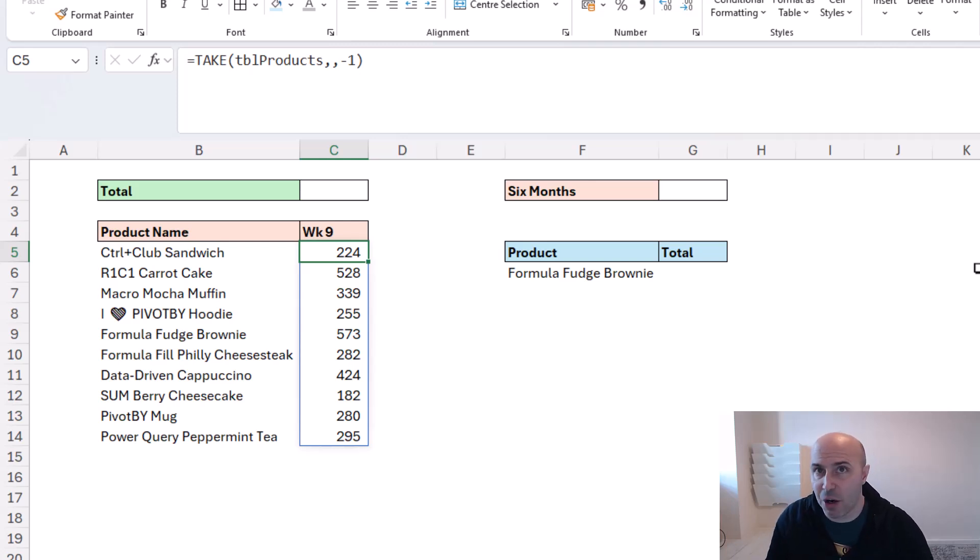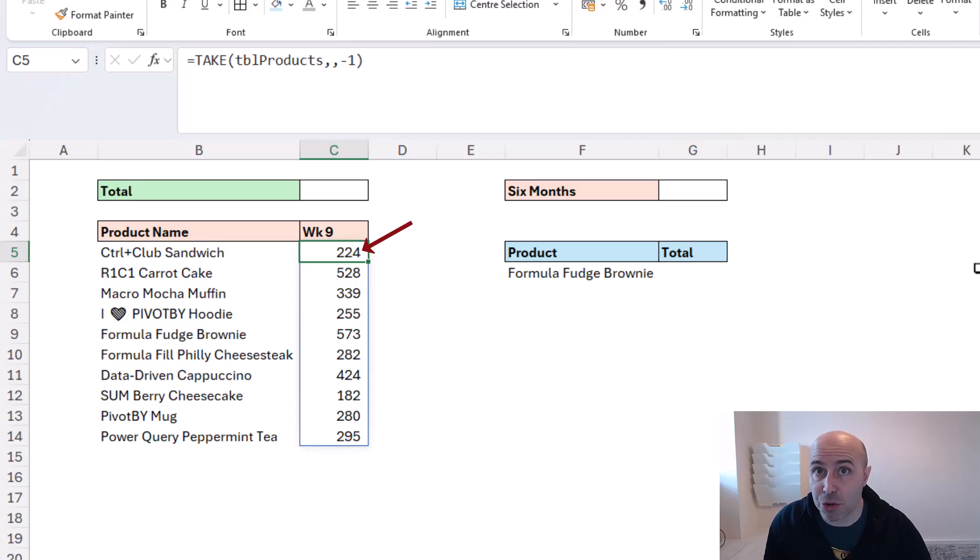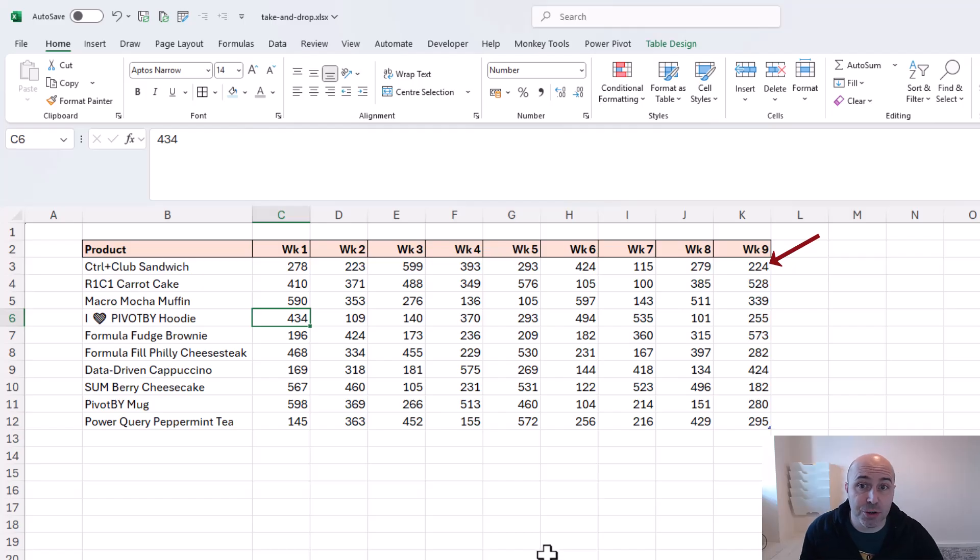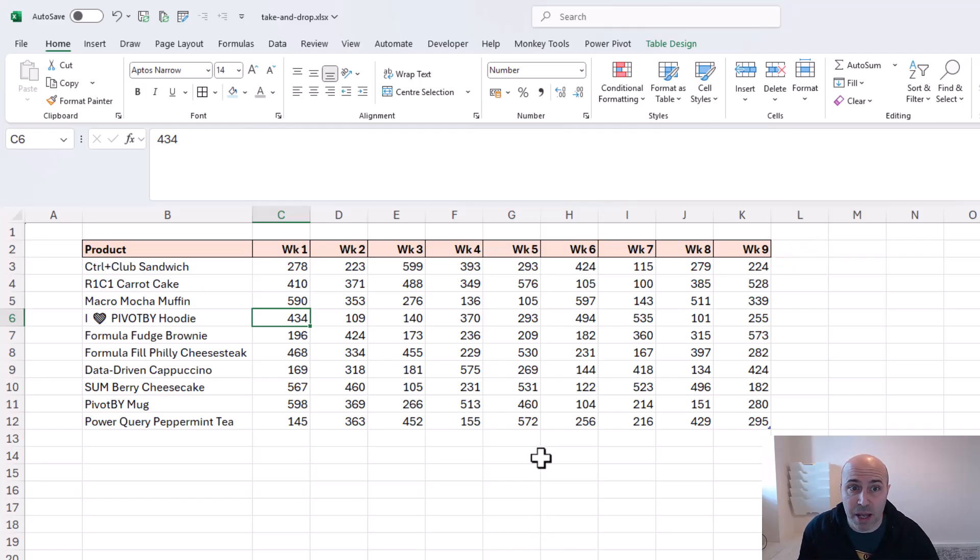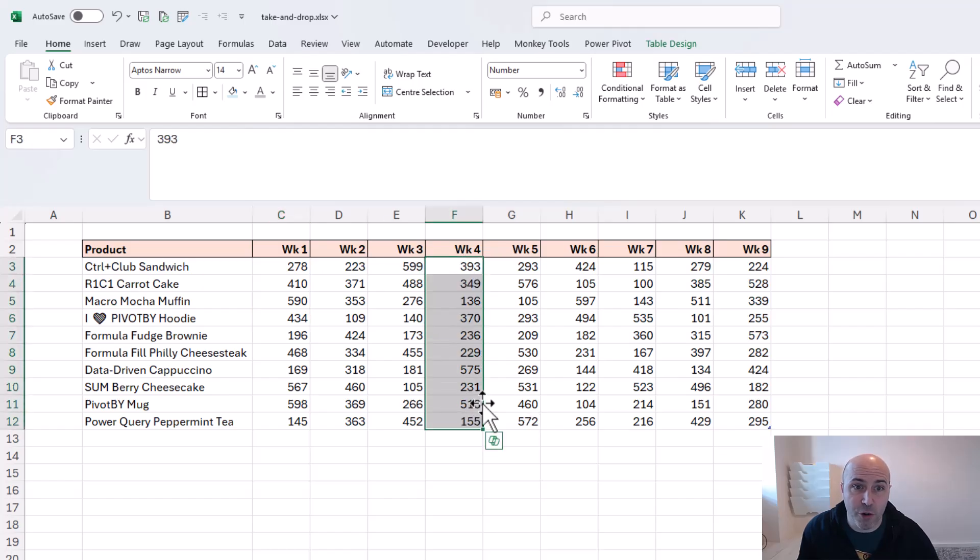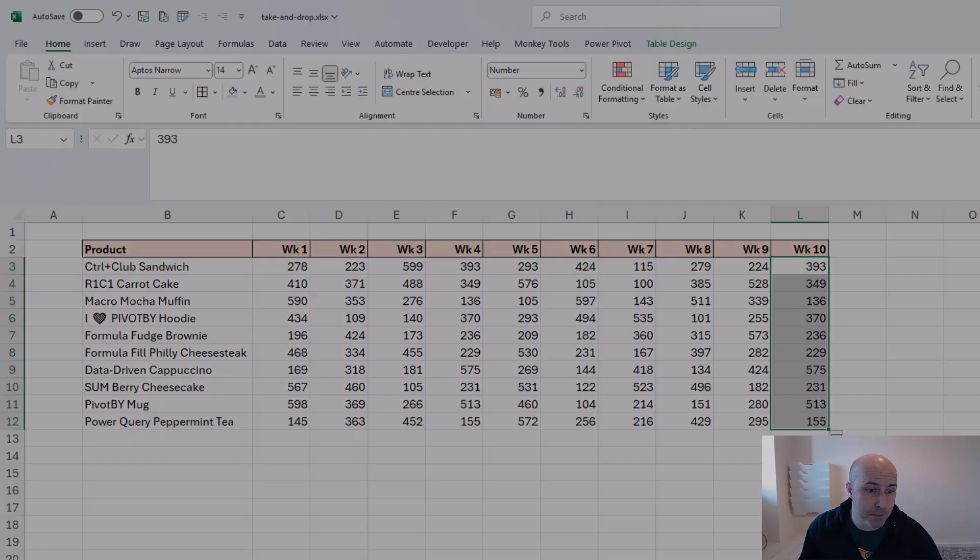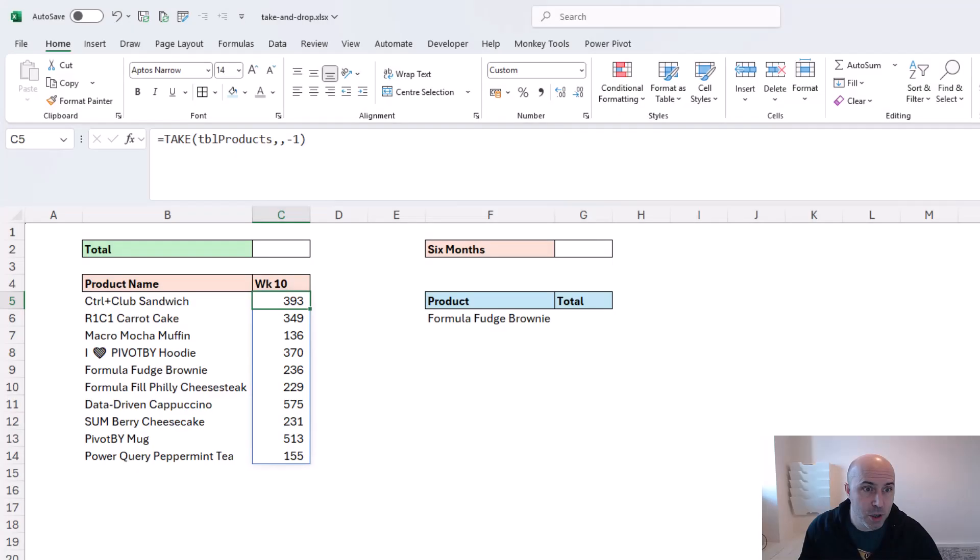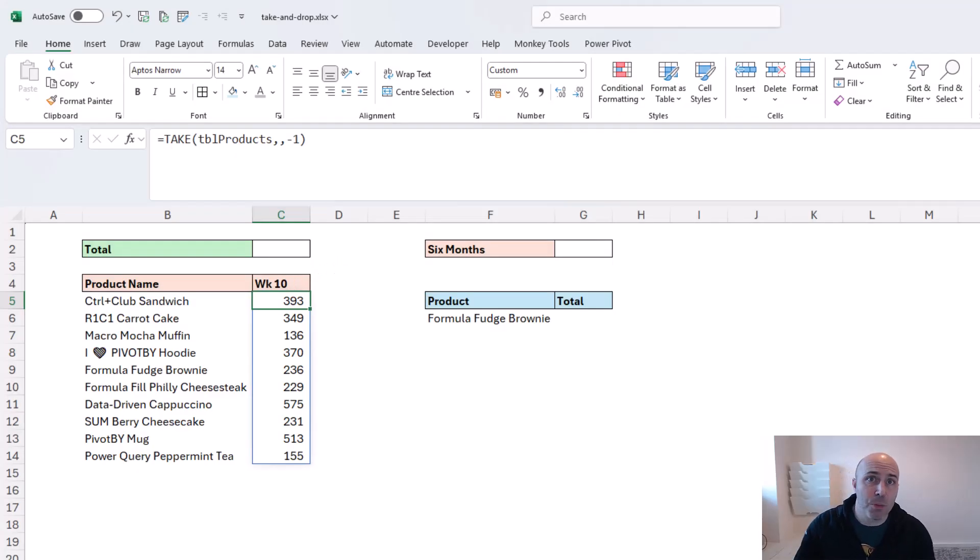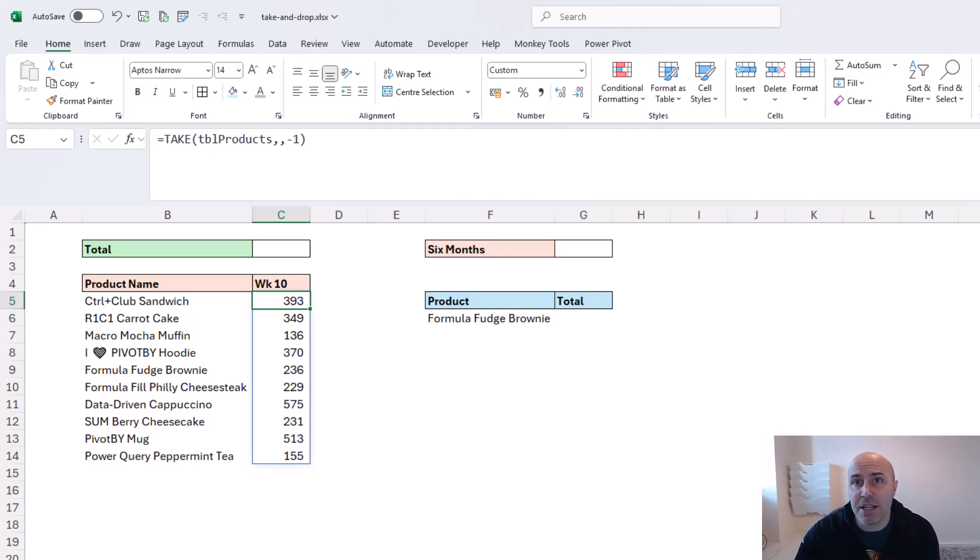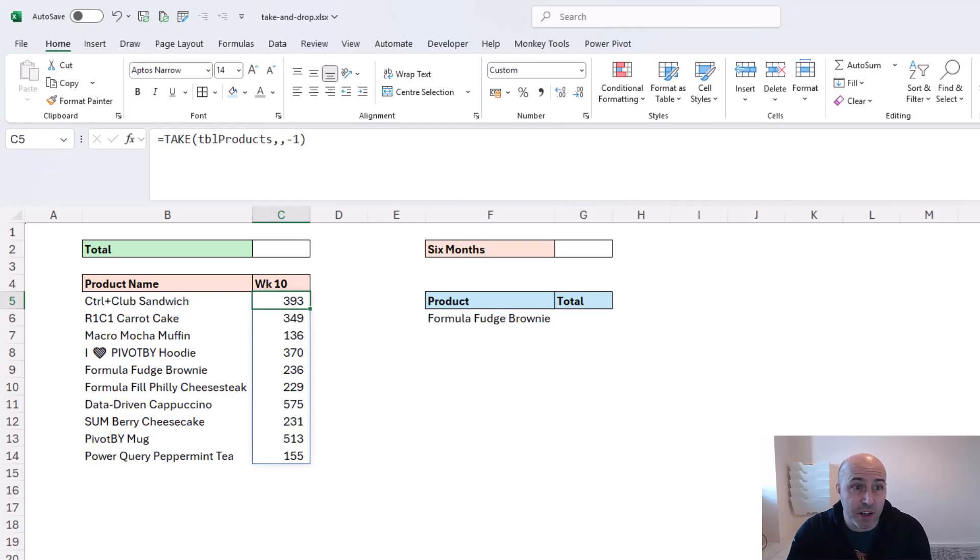Note that the first value for the control club sandwich is 224. In our data you can see that 224 value for week nine. For demonstration purposes, if I move week four's values as a pretend week 10 and then check our formula, we do indeed have week 10 values. So performing typical tasks such as the last seven days, the last 12 months, the last row - these are tasks easily accomplished with this new TAKE function.